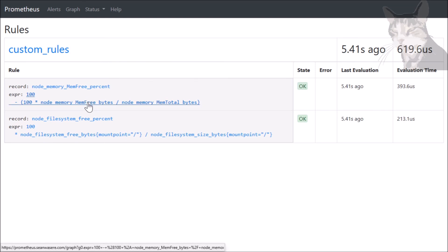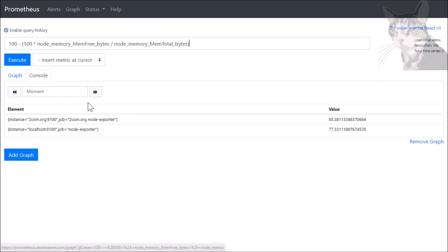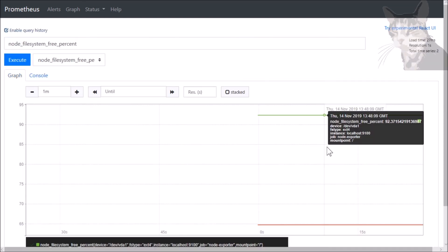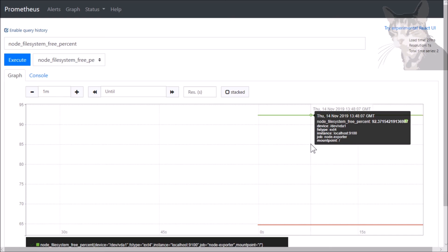You can also press the actual query and it'll give you the query. They have recording rules. So the next exercise we'll do alerting rules.